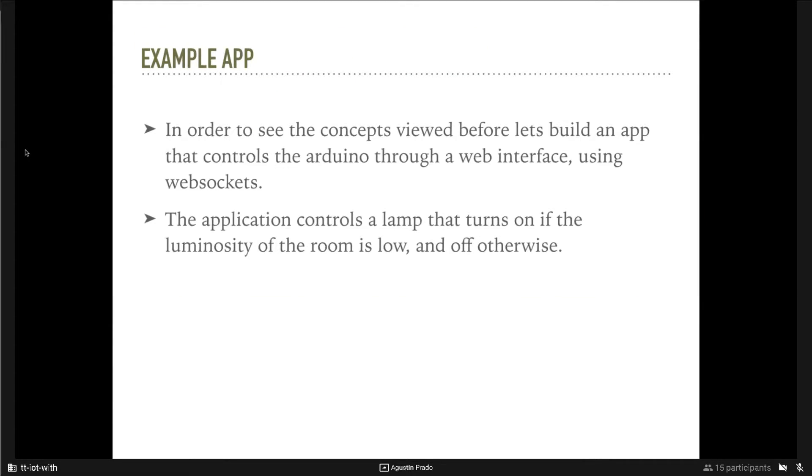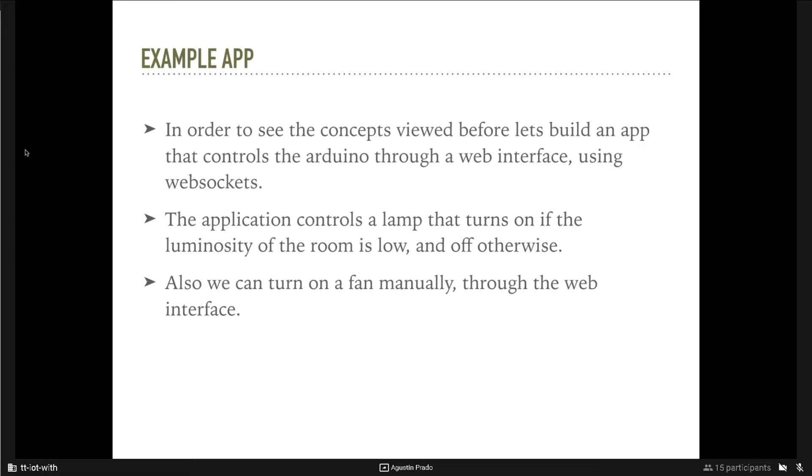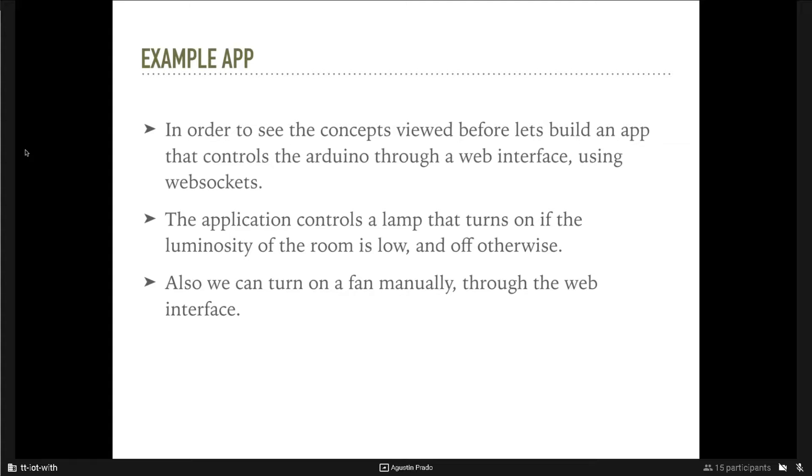Example. So, in order to see the three concepts that we viewed, we will create an application that controls the Arduino through a web interface. The web interface talks to the controller, that is the Arduino controller, through WebSockets.